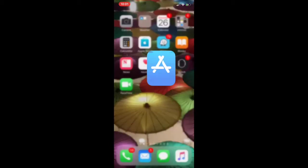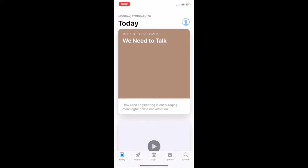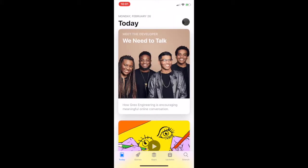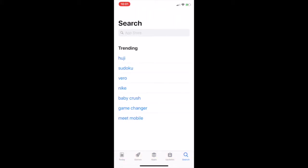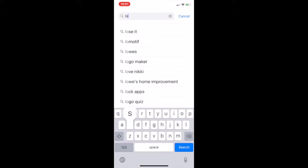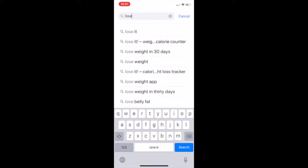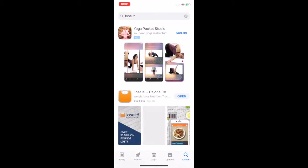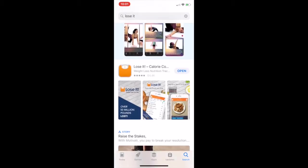First, you need to download the app. Go in the App Store. It's going to come up. You're going to need to search for it. Search Lose It. There it is. It's the second one down, Lose It Calorie Counter.